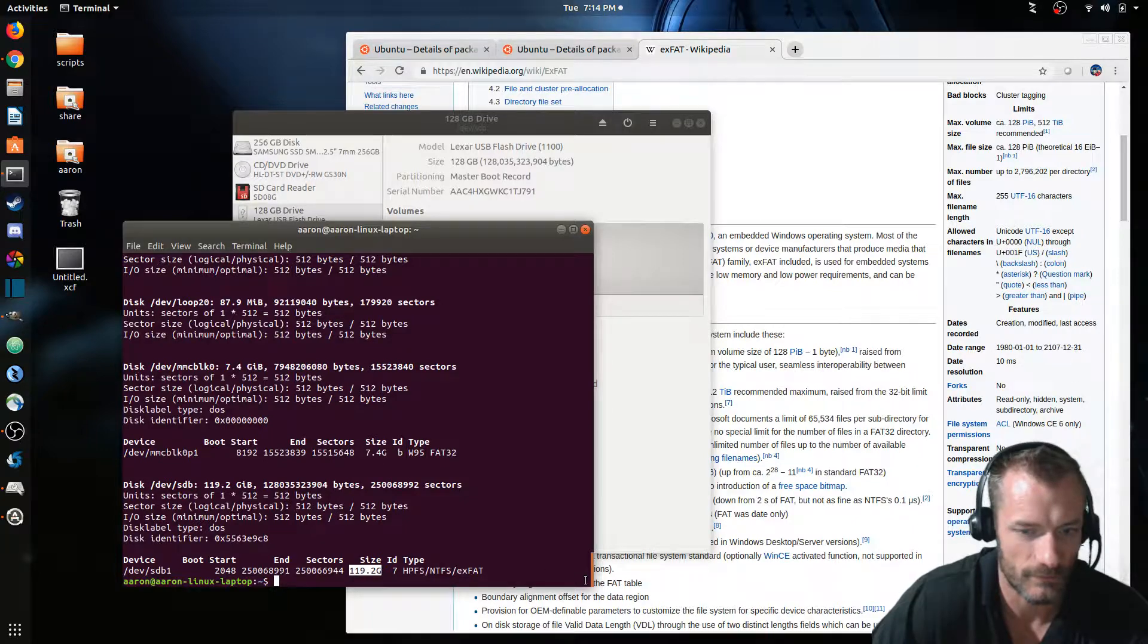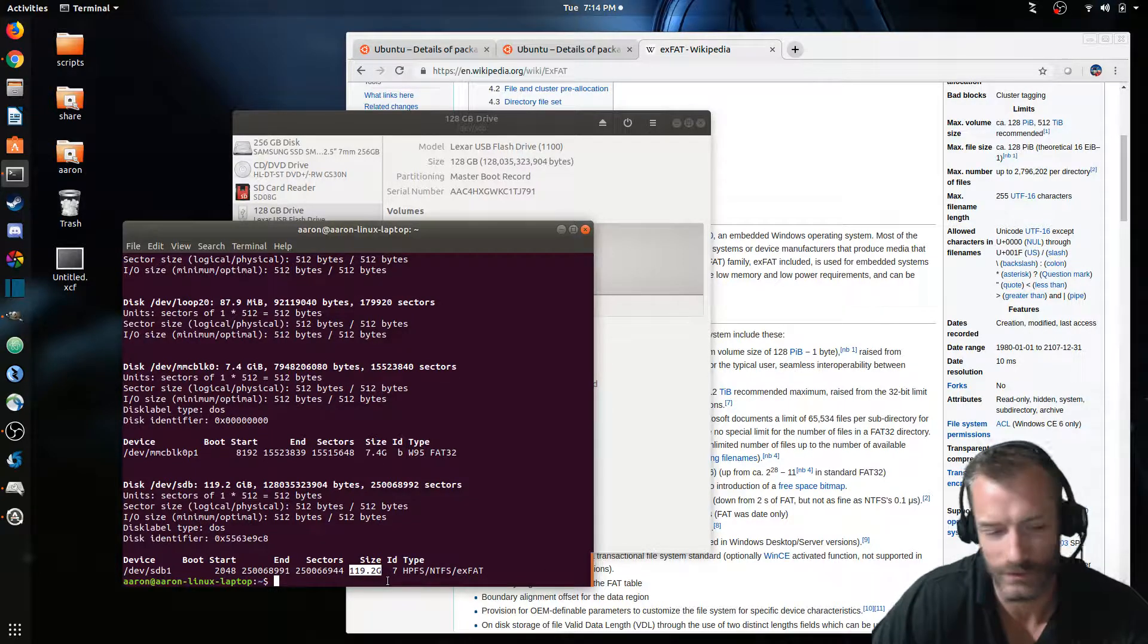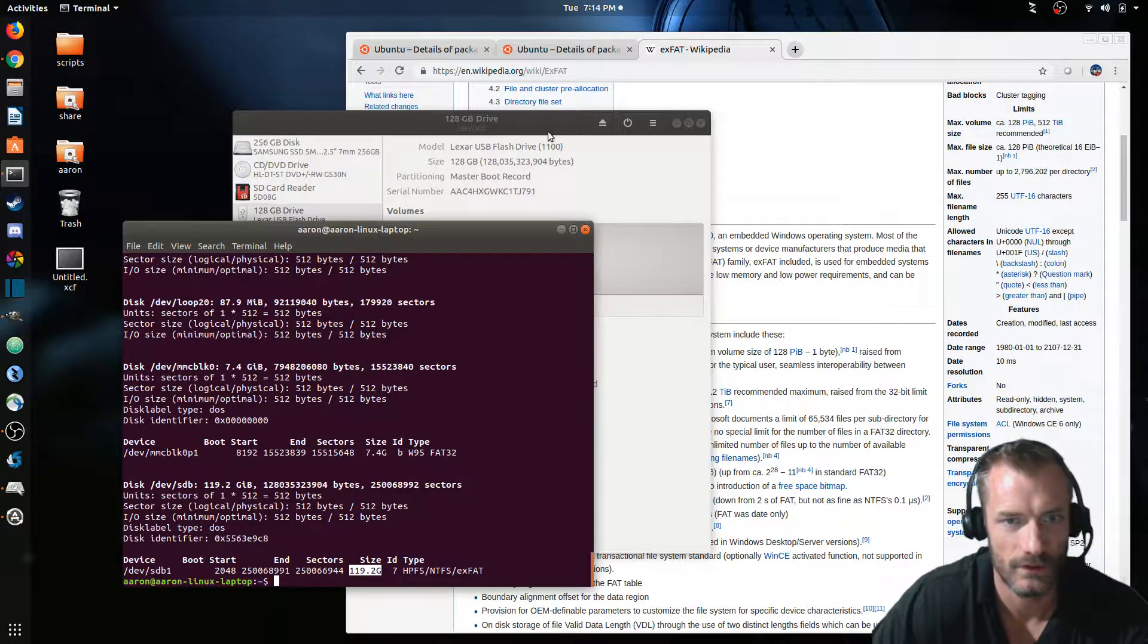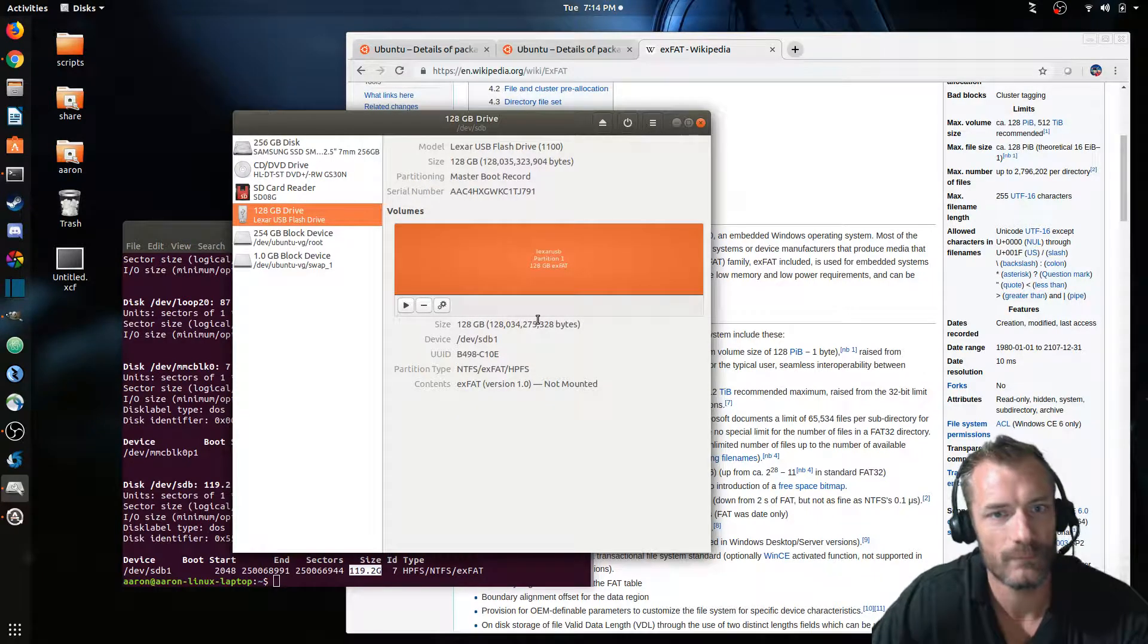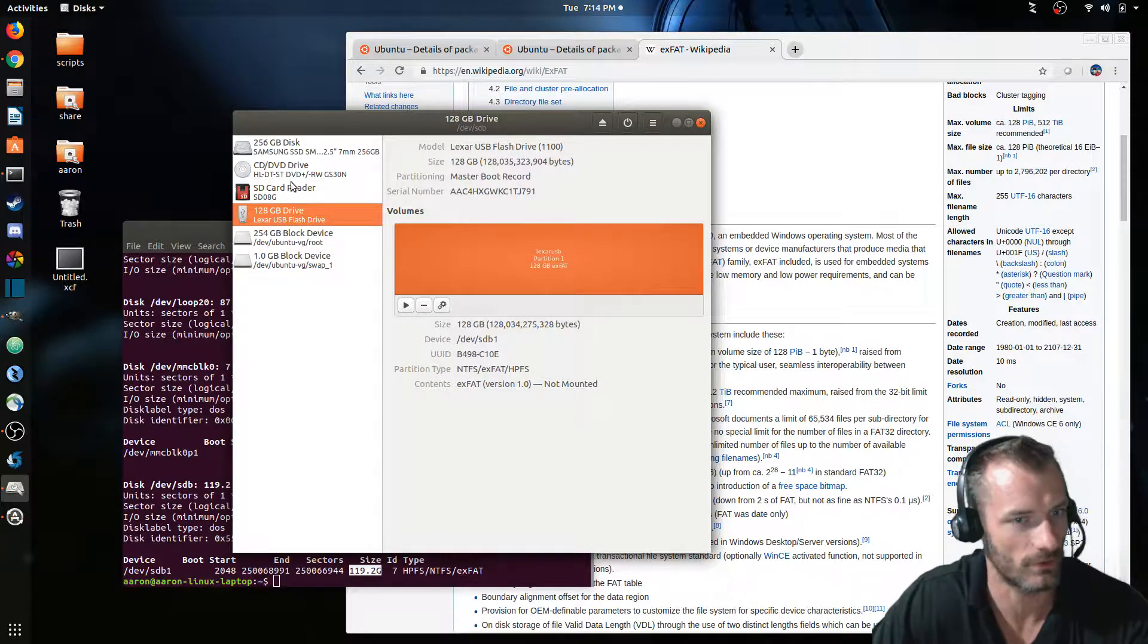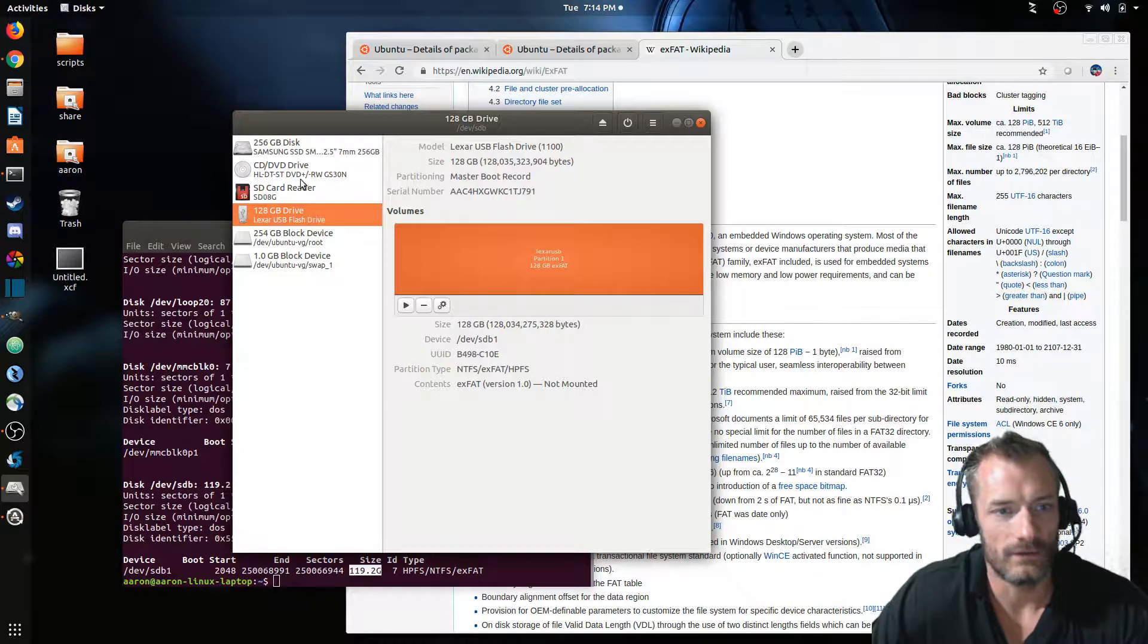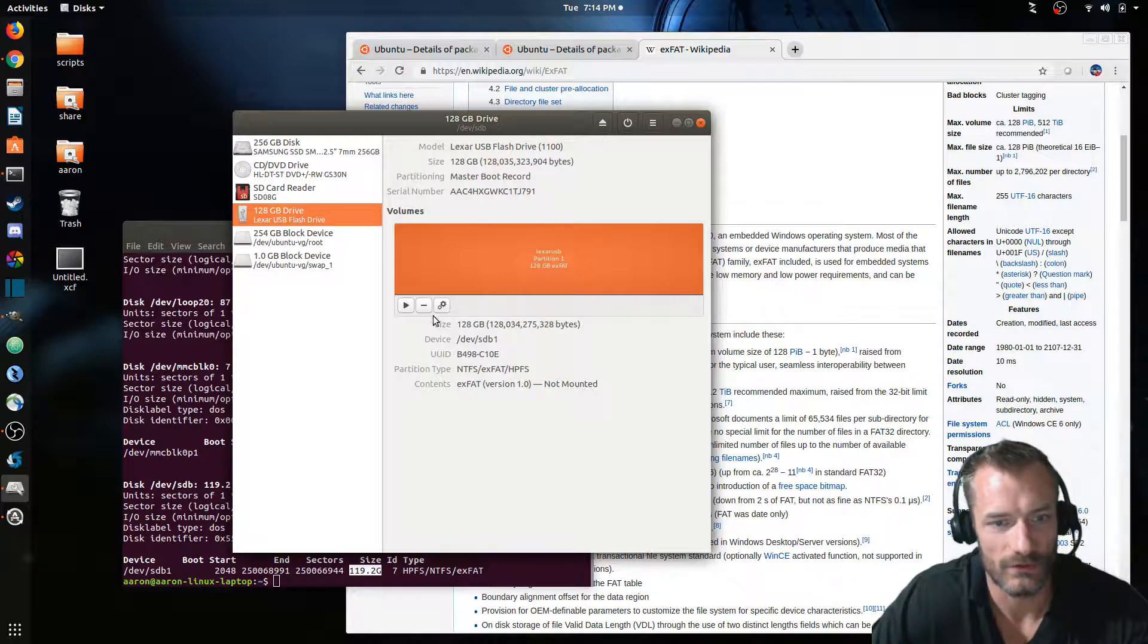You can see it's the right size for that USB stick, was 128 gigs, so that matches. But if you open the disk app in the GUI for Ubuntu, you can see the disks that you have on your computer. And so you can see that I have that 128 gig drive here. This is Lexar USB flash drive, that makes sense.